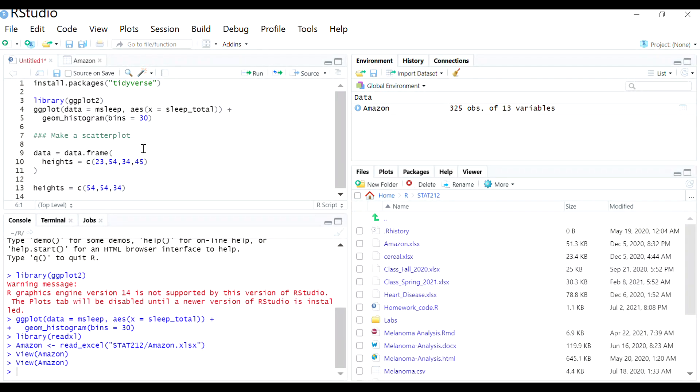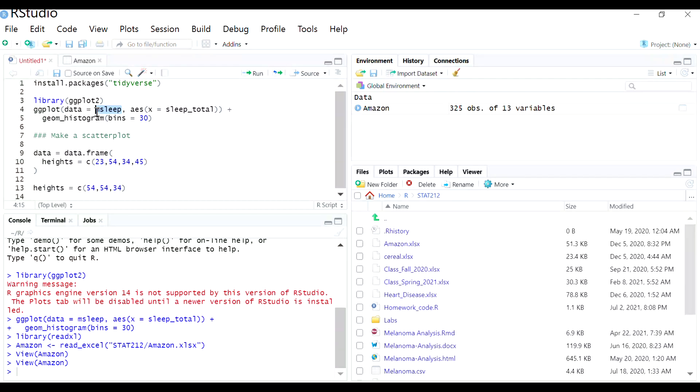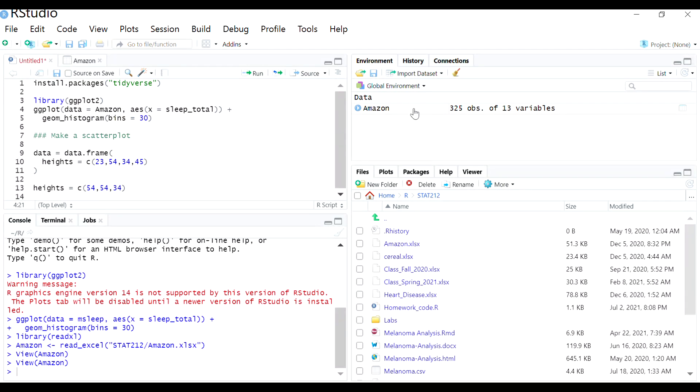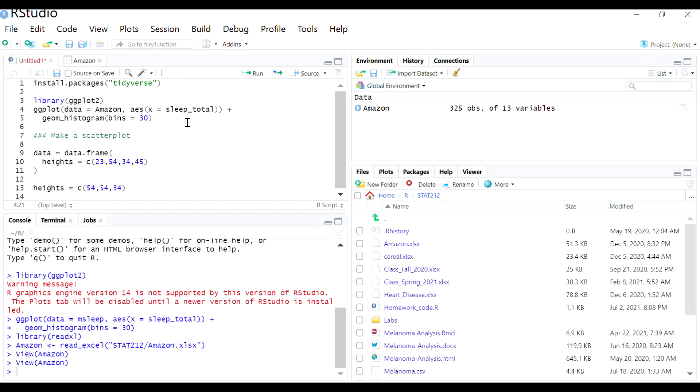And whenever you want to call on it, so if I want to make a plot from the Amazon data, I'm just going to type Amazon. You'll also see it kind of as an autofill option since it recognizes that name. You can choose a variable from this and then you can create a plot and hopefully that's it.